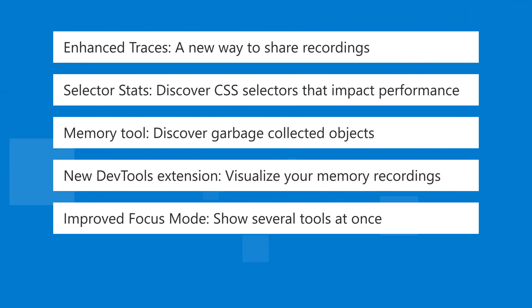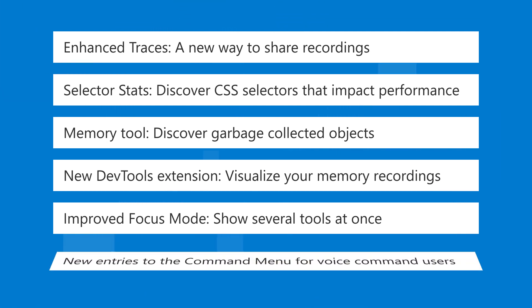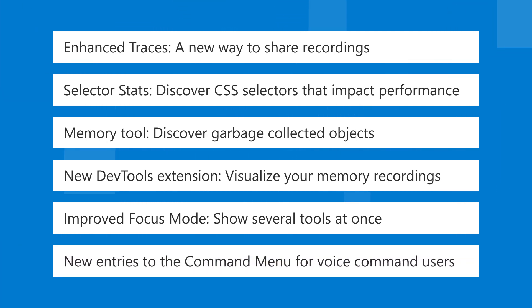We improved focus mode by redesigning the quick view pane to show several tools at once. And finally we added new entries to the command menu for voice command users to navigate to the styles and computed styles panes.